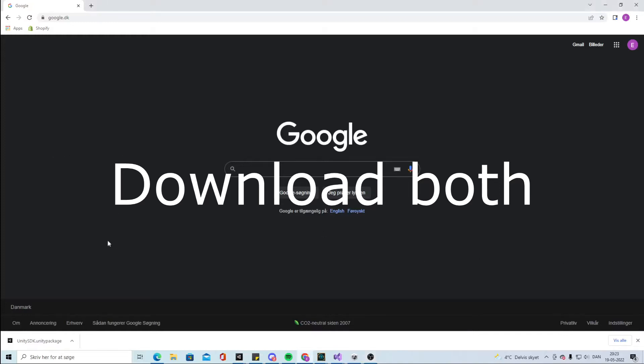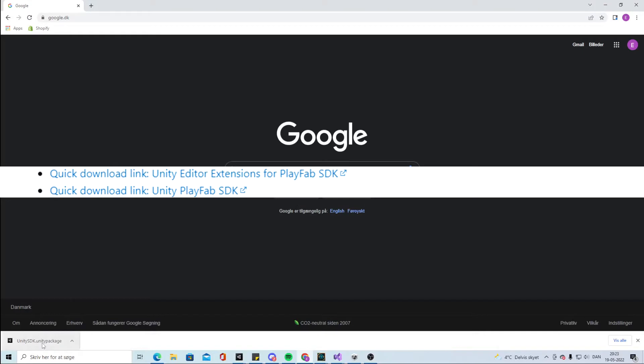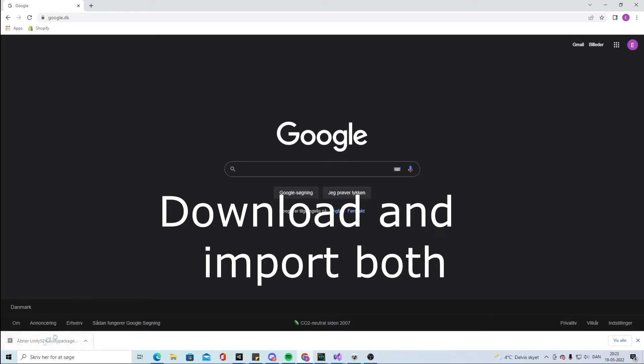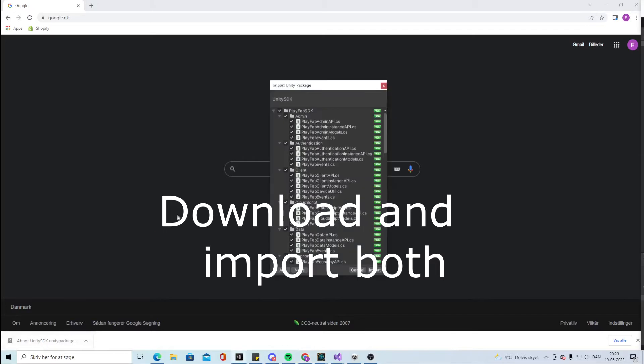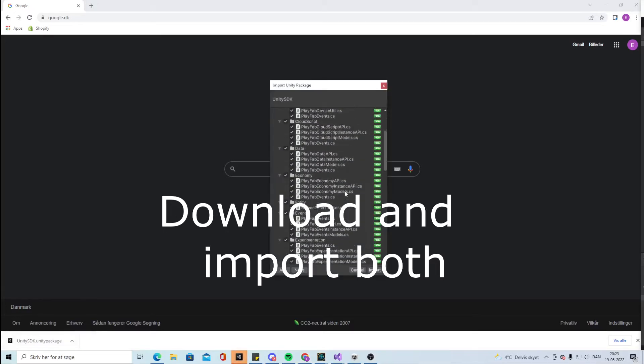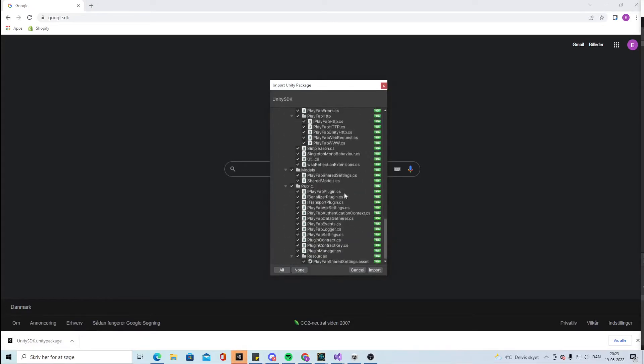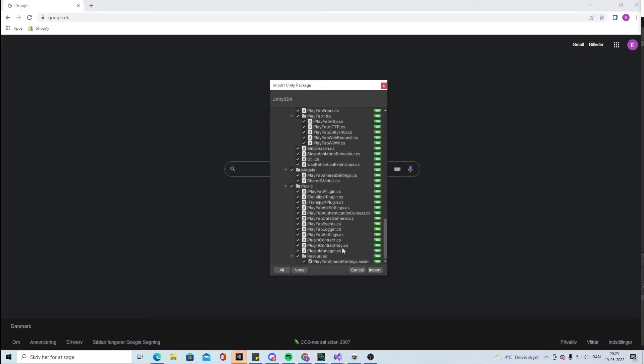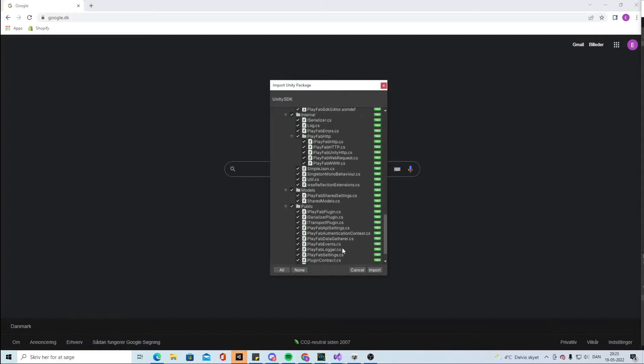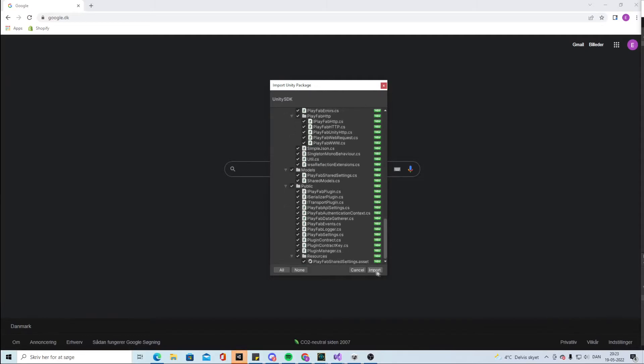Before we can start the next part with the login system, we have to get the SDK package. In the link down the video, you can download it. Click here and you can import all of this to your project. Let's import it.